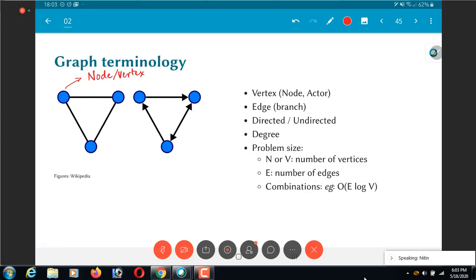So there is also a concept of directed versus undirected. And as you can sort of imagine from the pictures that I have put over there, the undirected edges are ones which do not have any arrows on them, whereas the directed edges are ones with arrows. For example, the graph on the left is undirected whereas the graph on the right has directed edges.